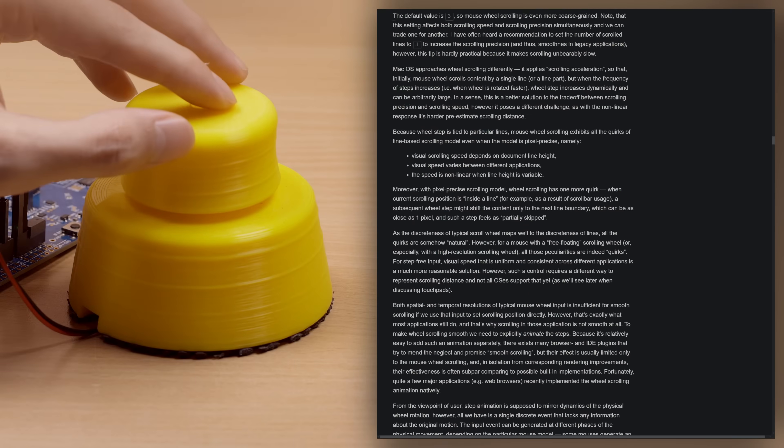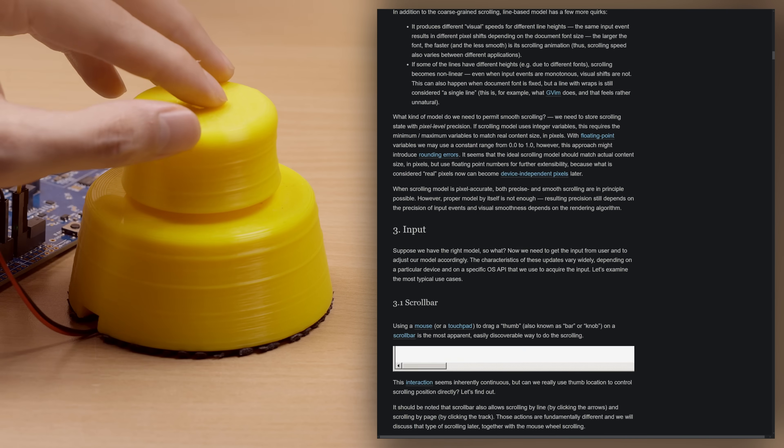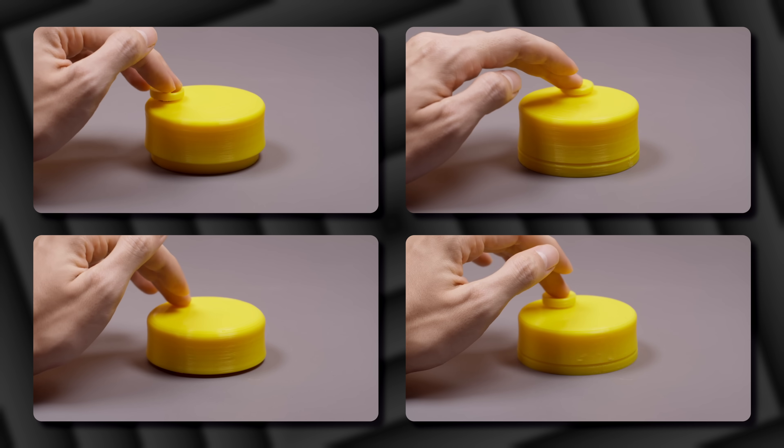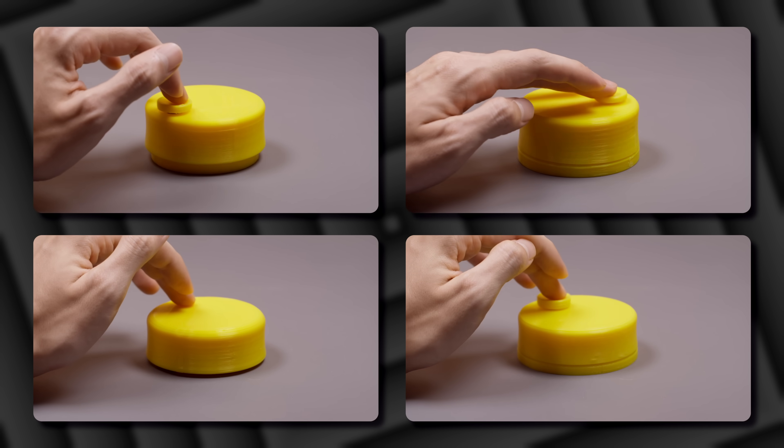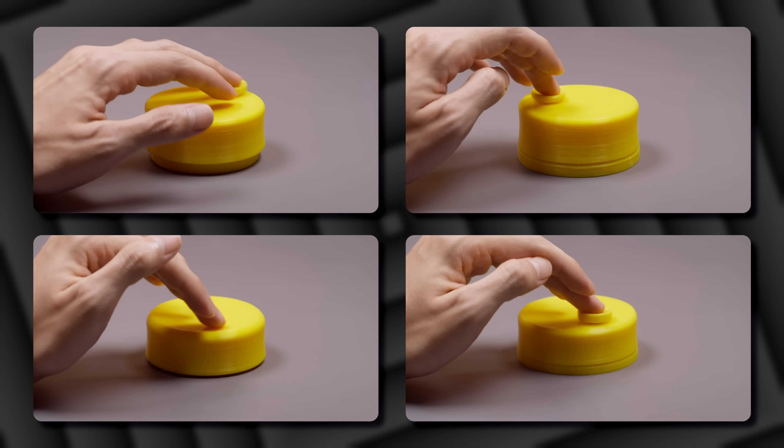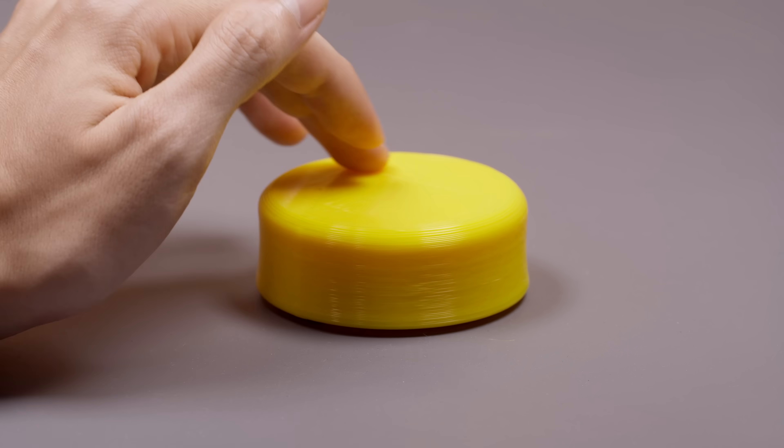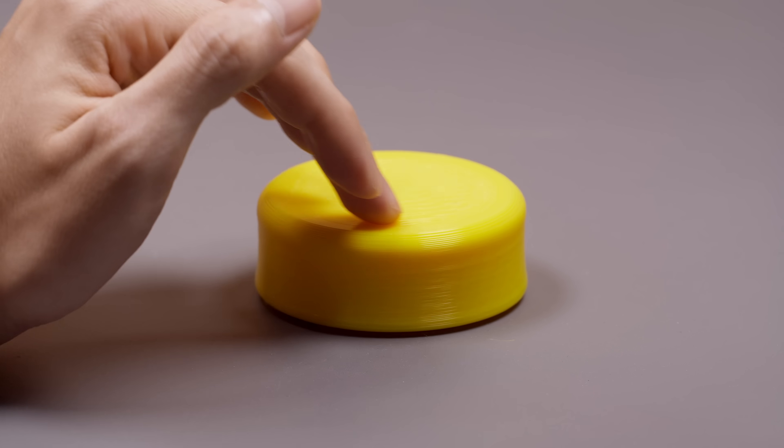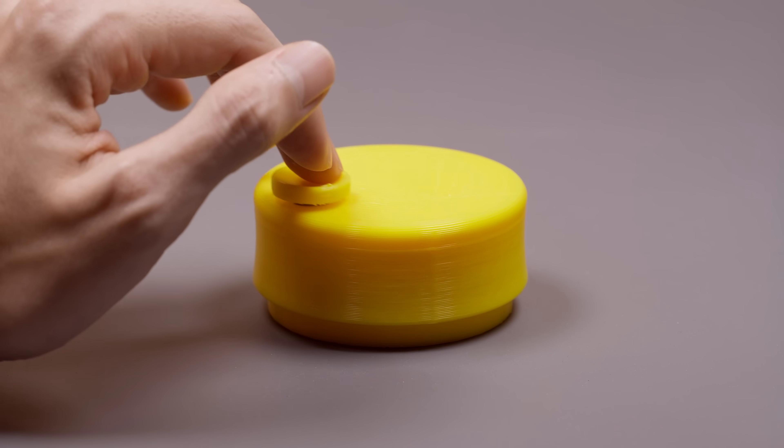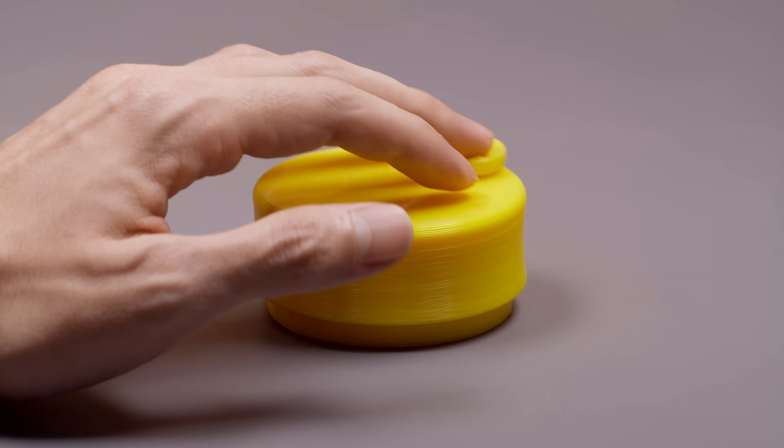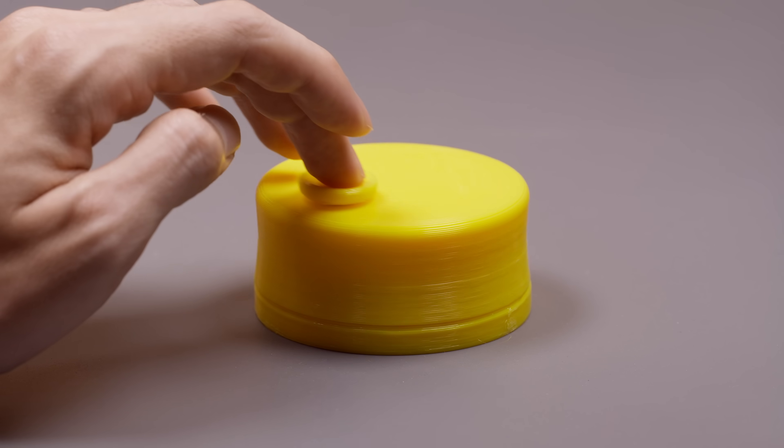One thing that can be improved is the ergonomics. So I printed a bunch of dummies to get a better understanding of what size and shape would feel best. I found that it needed to be pretty low profile for my hand to be positioned comfortably over it.